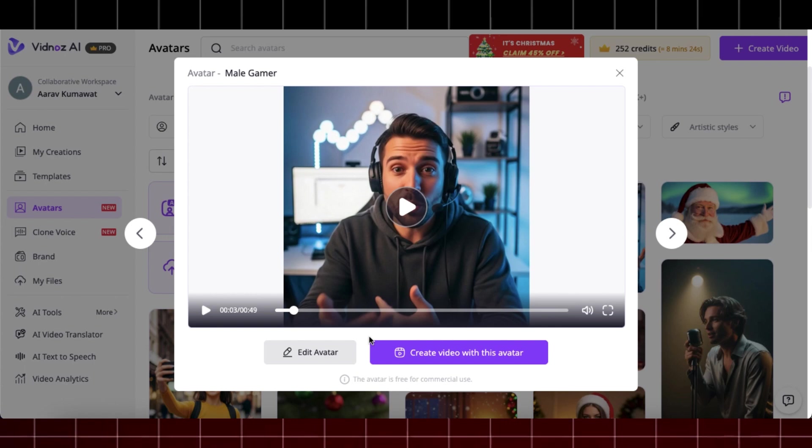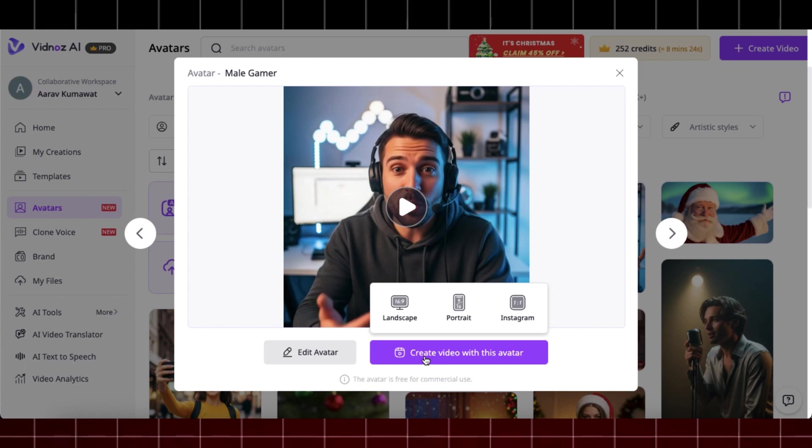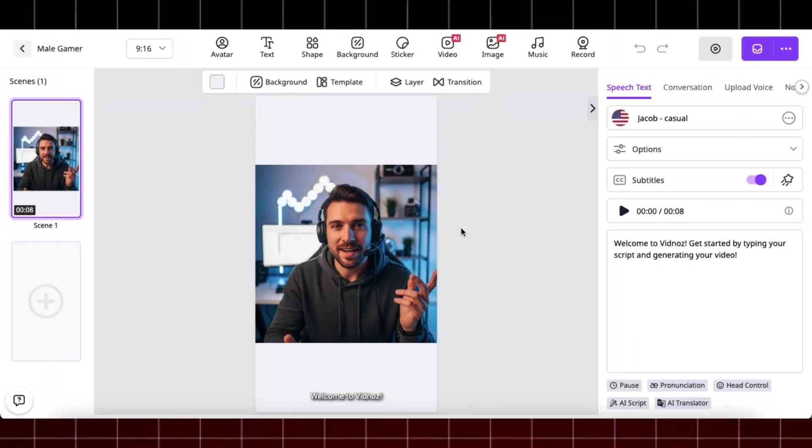When you click on avatar, you will get two options: edit avatar, by which you can edit the avatar using AI, and the other one is create video with this avatar, which allows you to select the desired aspect ratio for your need. Select the aspect ratio and you will be redirected to their editor.